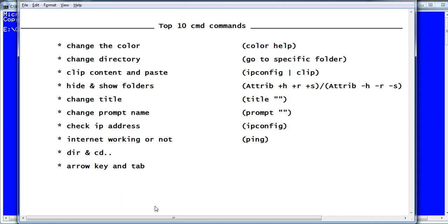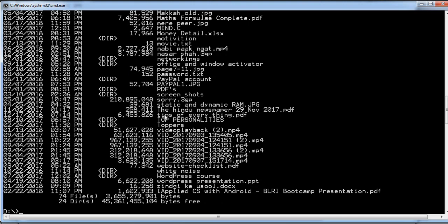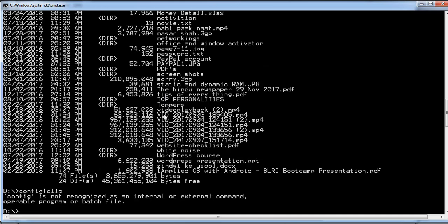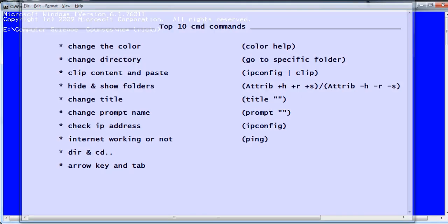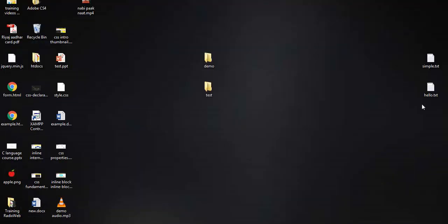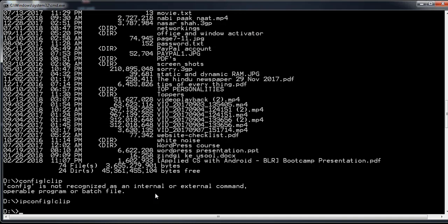The next thing is copying CMD content to clipboard. If you have output on CMD and want to copy it to a text file, you use the command 'ipconfig | clip'. Once you run it, the whole content is copied. Then you can go to a text file and paste it — the entire CMD output is now in that file.